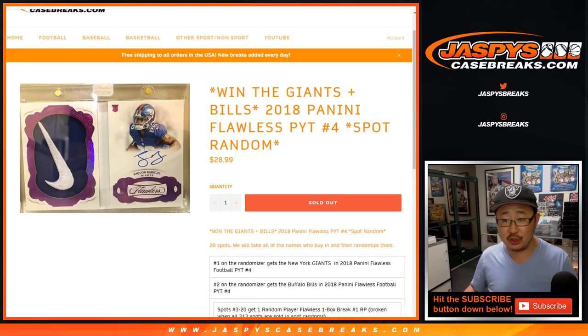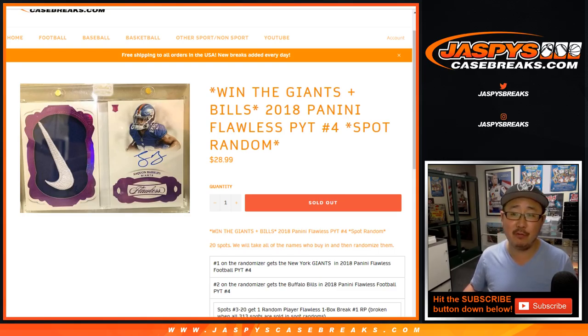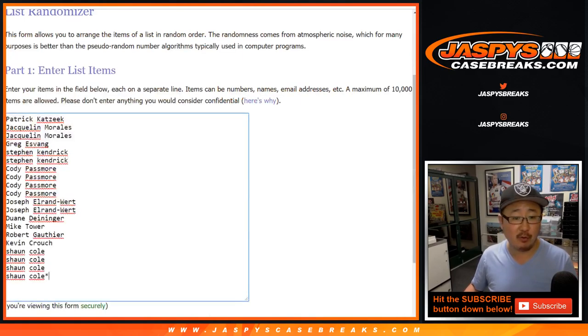This is the Giants and Bills spot random for Pick Your Team number four, Flawless Pick Your Team number four. Big thanks to these folks for getting into it.